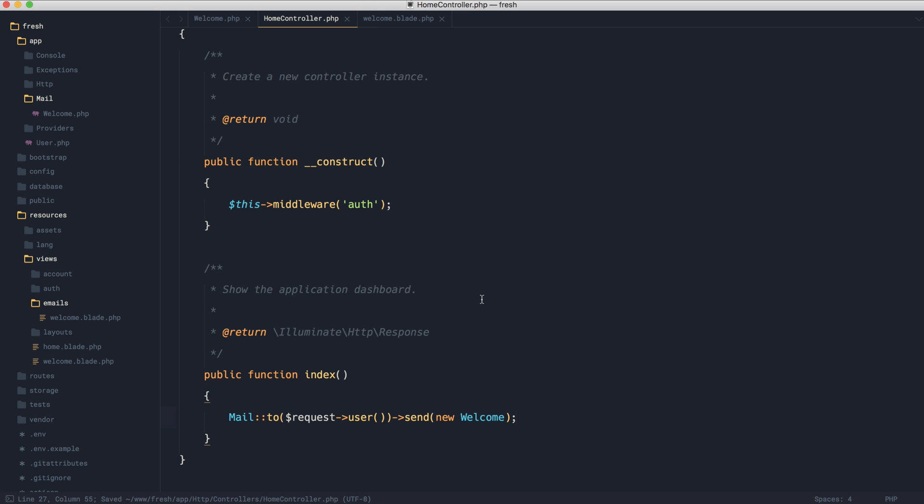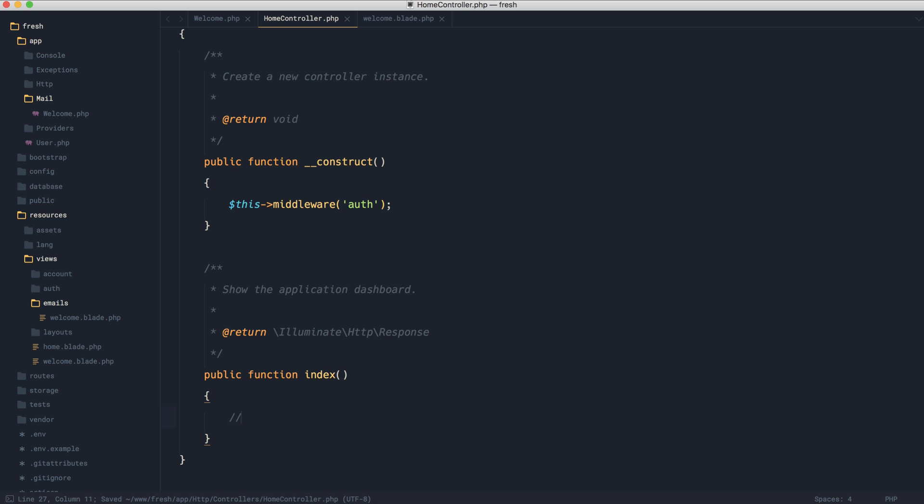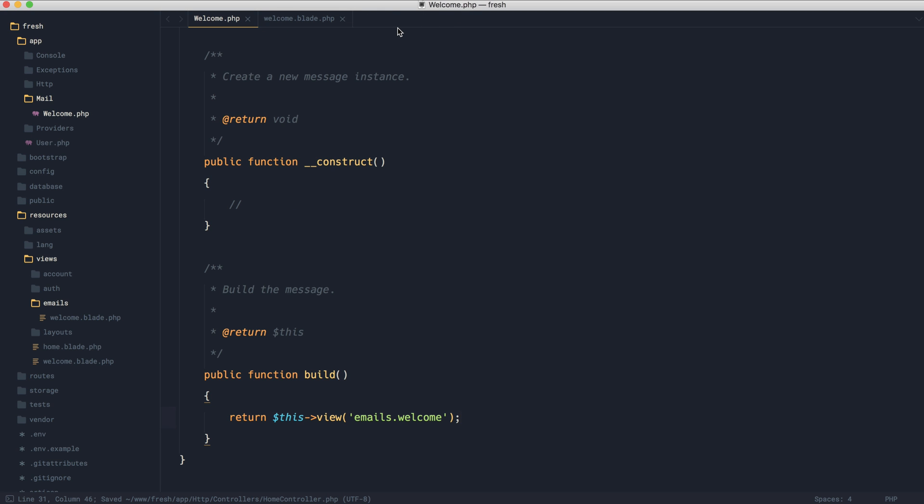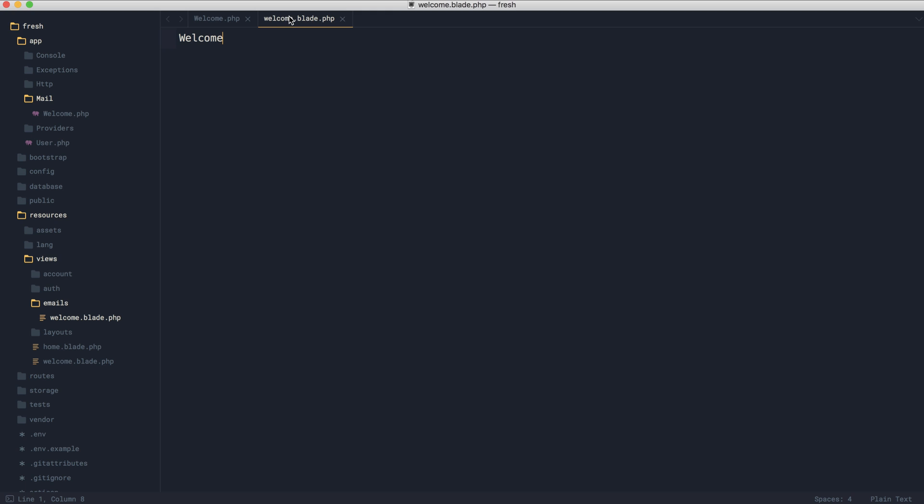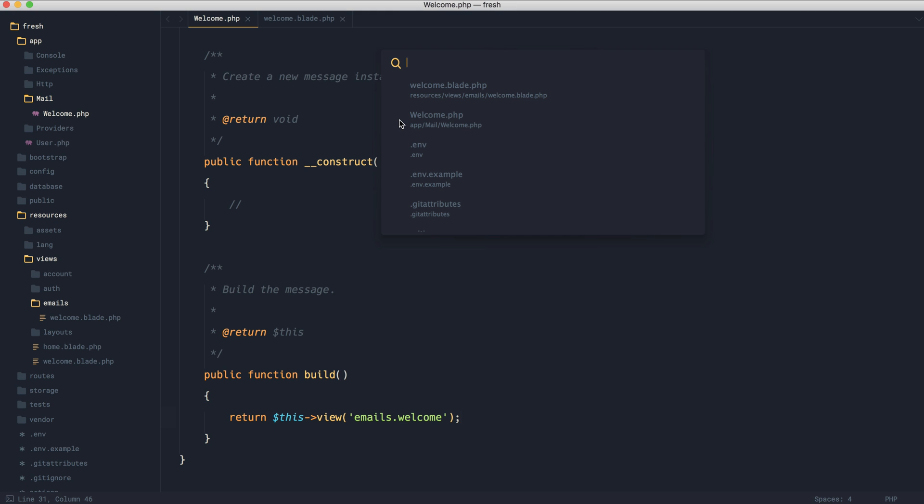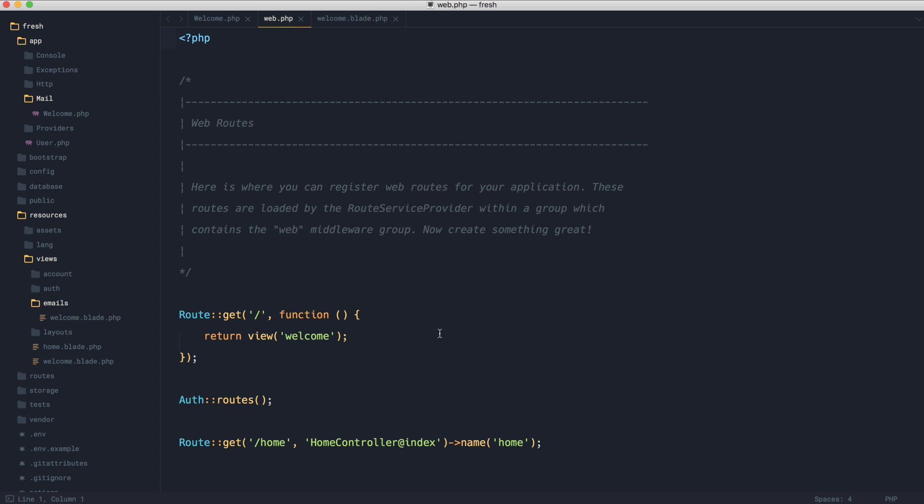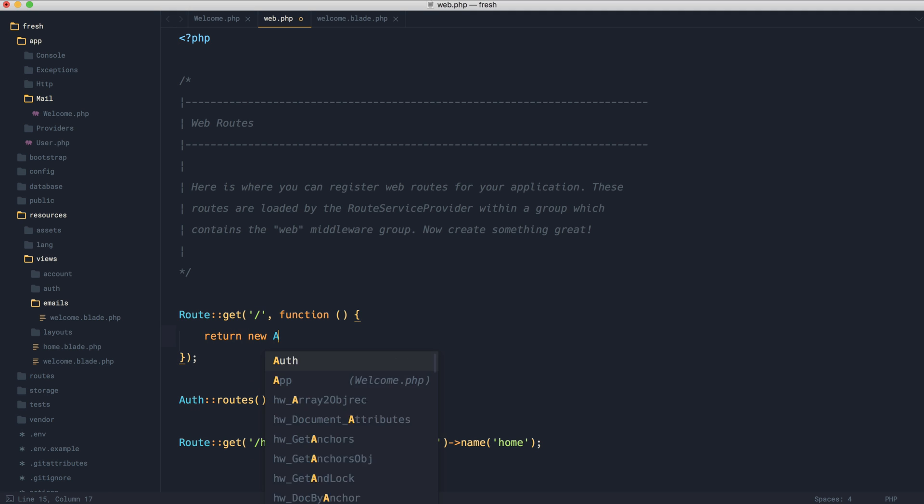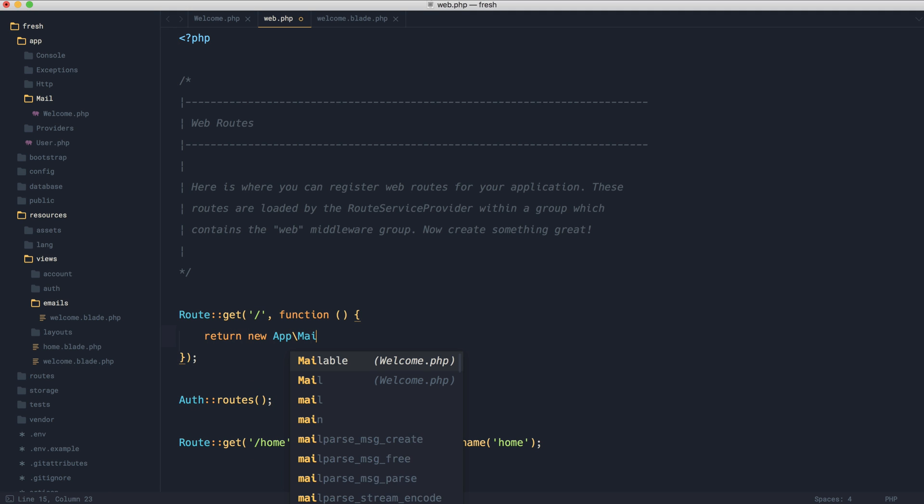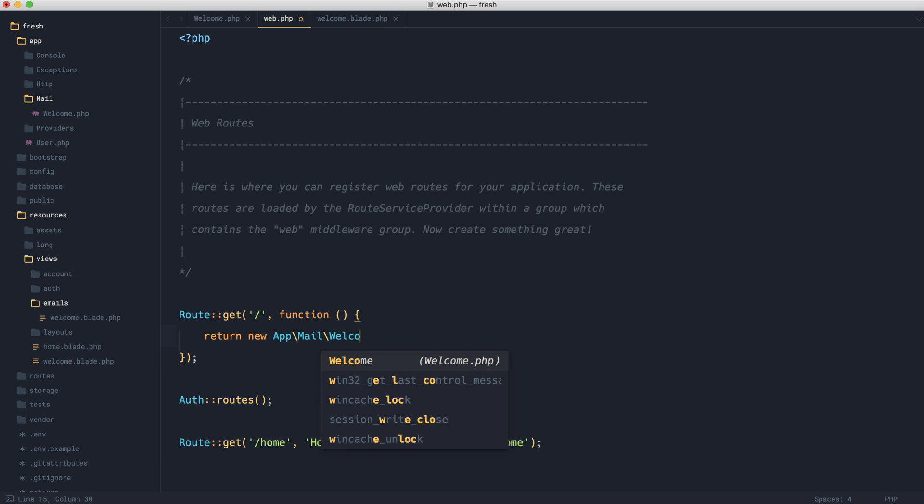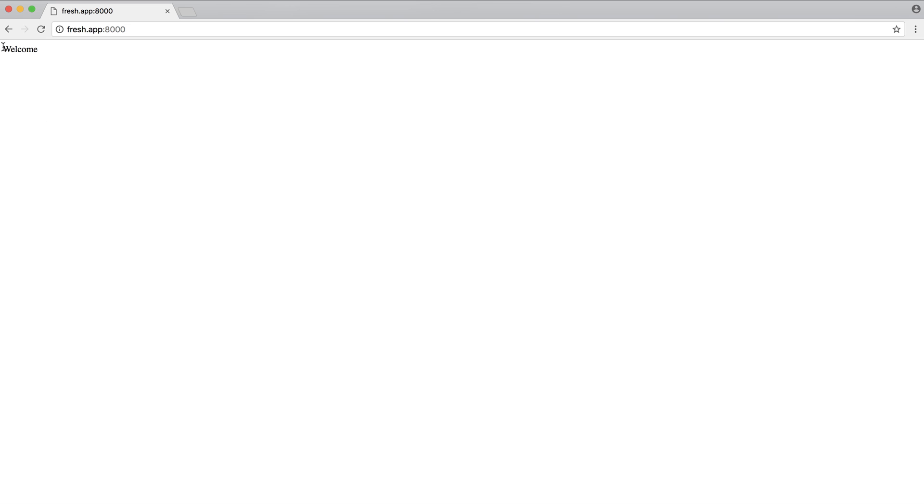So we discussed this in other courses. But as long as you know pretty much what a mailable is now, then that should be enough for us to go through the rest. So now that we have our mailable, let's head over to our web routes. And instead, we're going to go ahead and return a new app mail welcome. So all we're doing is we're just returning it. If we head over to the browser, that is literally just outputting that mail.